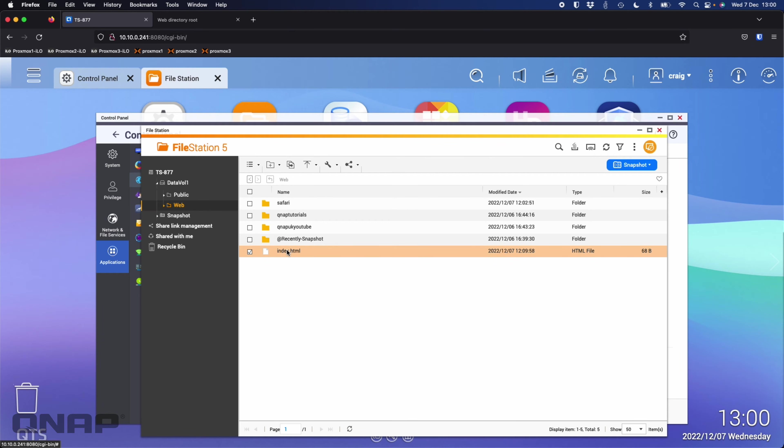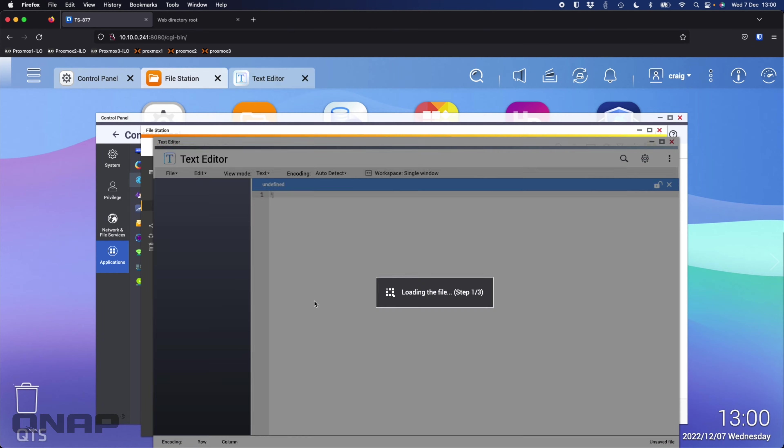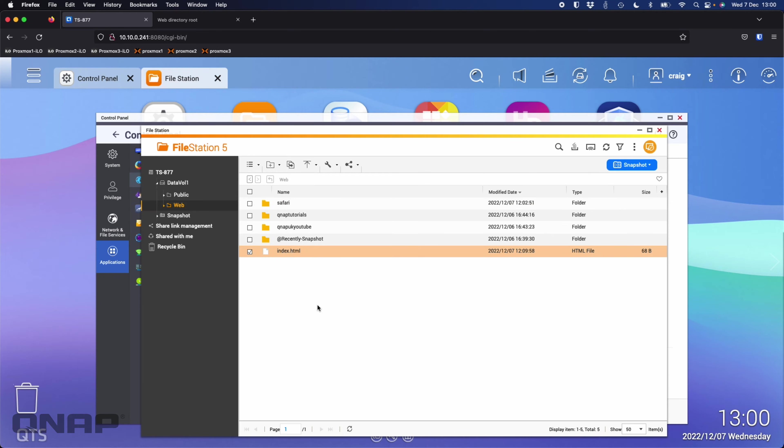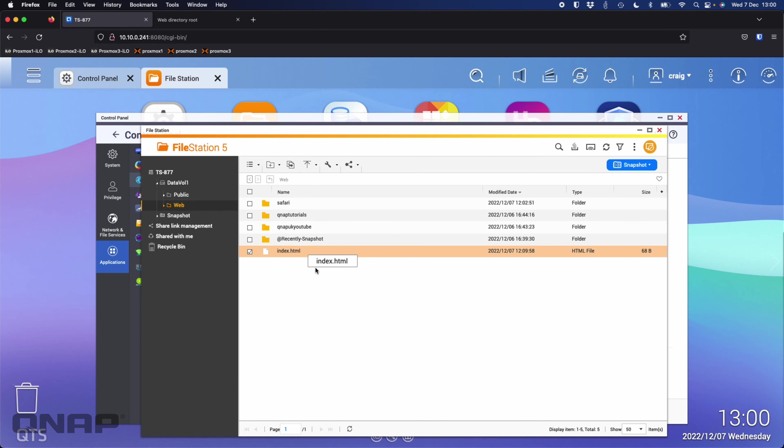If I open this with text editor we can see it's just web directory root the main web folder. That's all we're looking at there and that's what we're able to see when we navigate to that website hosted on this QNAP.